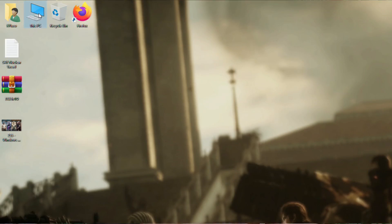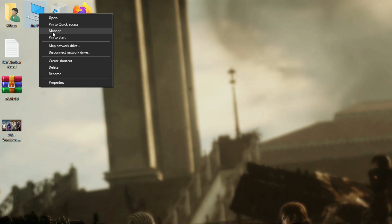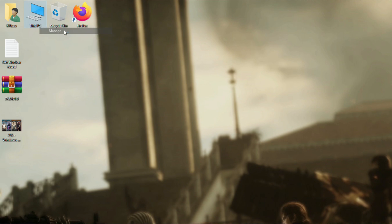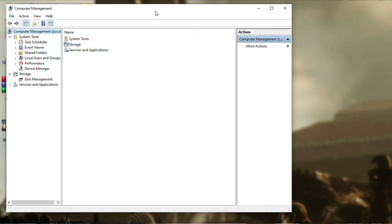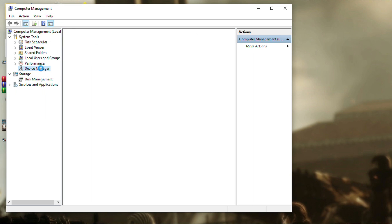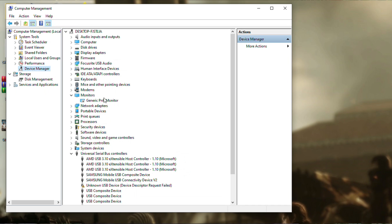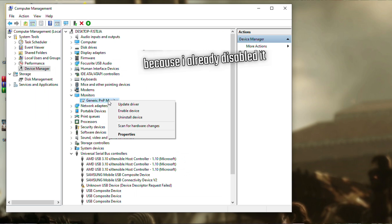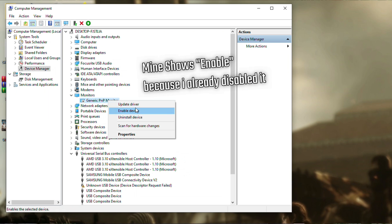The first and only step is basically: go to your desktop, right-click on the My Computer icon, go to Manage. After that, go to the Display section, open it, and you should have the Generic PNP Monitor listed there. Right-click on it and select Disable.